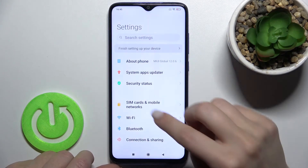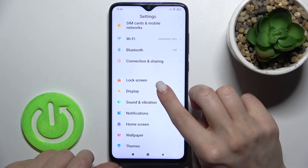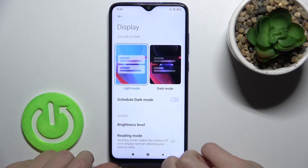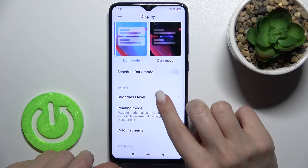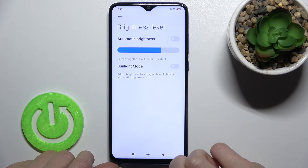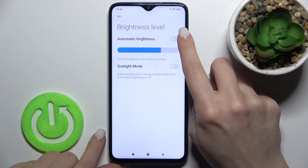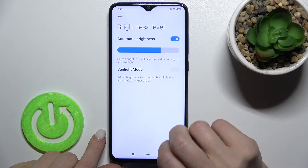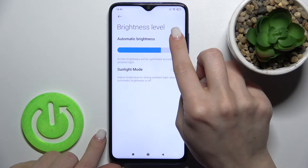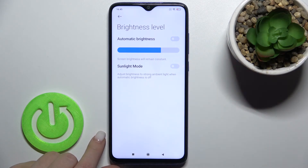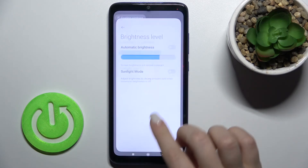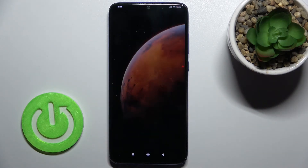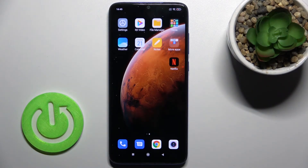Go to the Settings app, scroll down to the Display section, and here you'll see the brightness level. Tap there, and to activate automatic brightness, tap once on the switcher. If you want to turn it off, tap the switcher again. If you find this video helpful, remember to leave a like, comment, and subscribe to our channel.